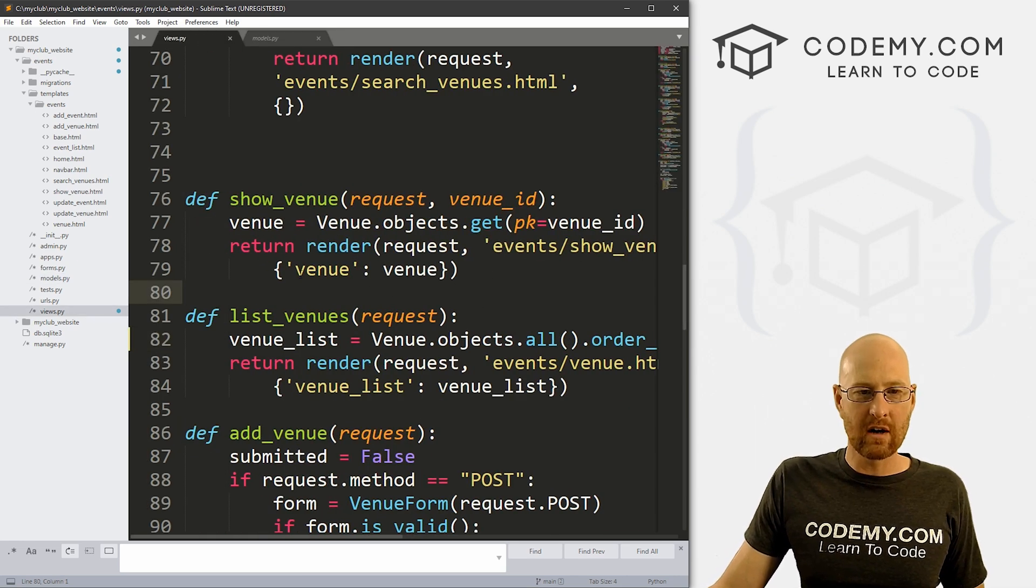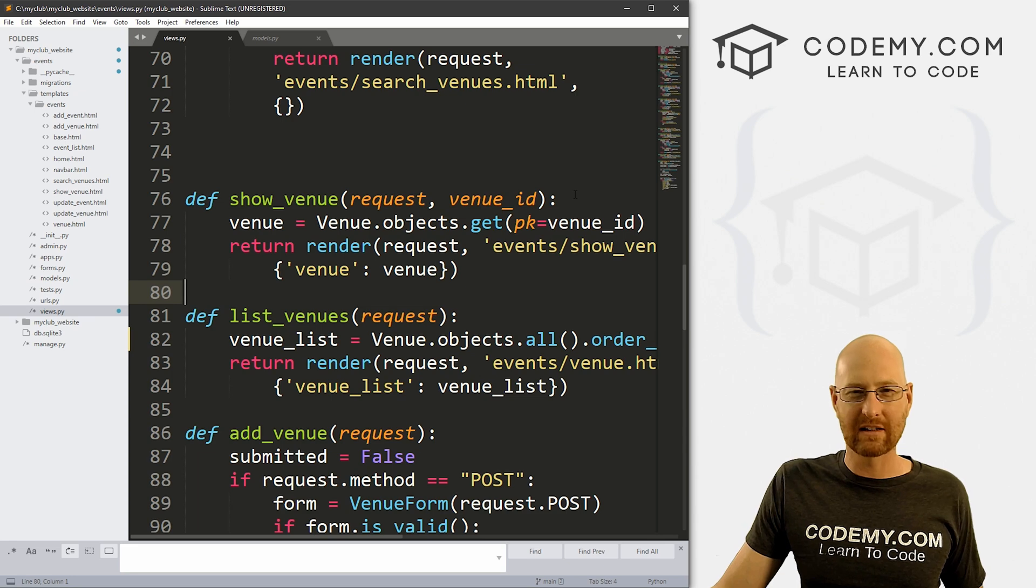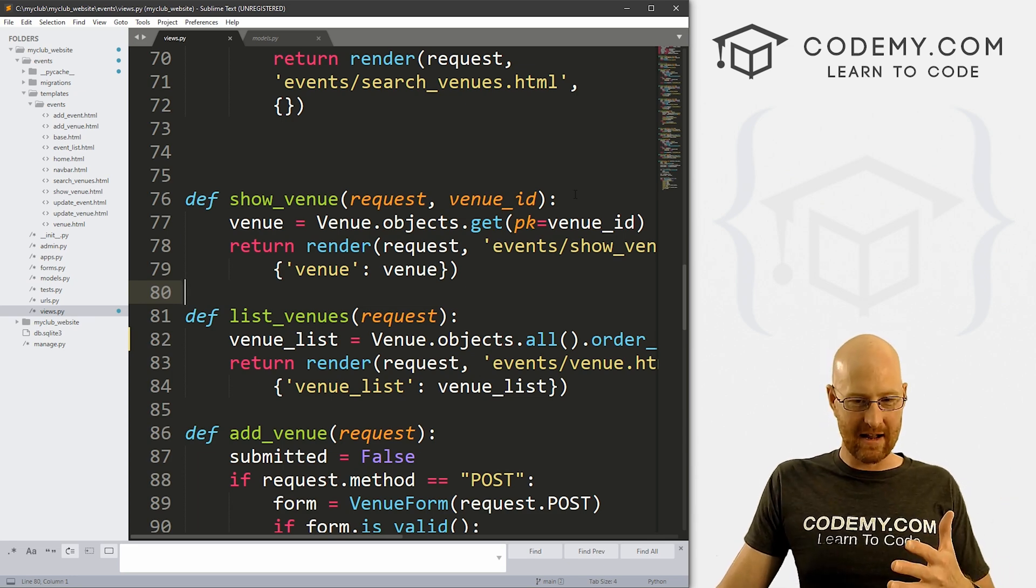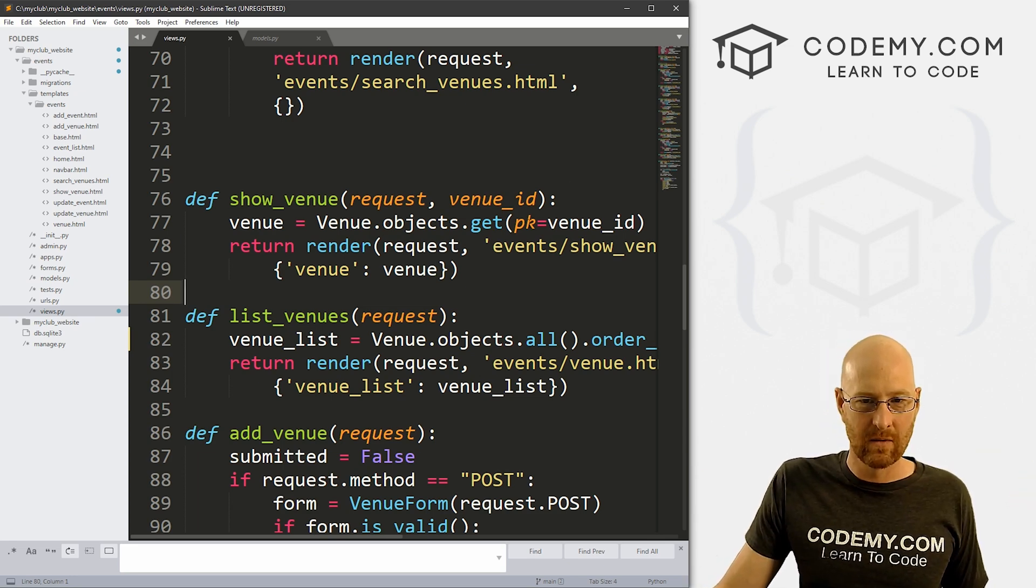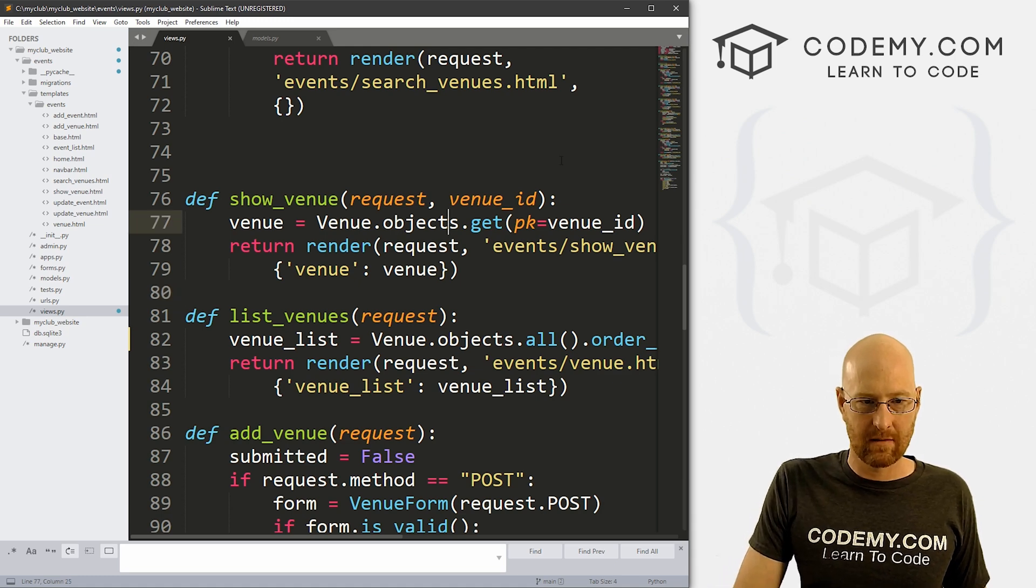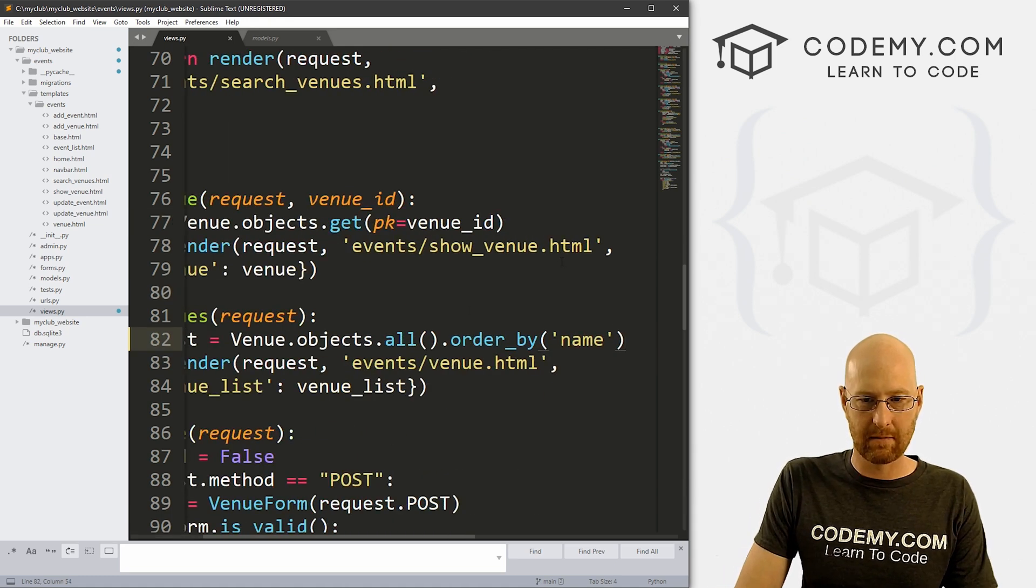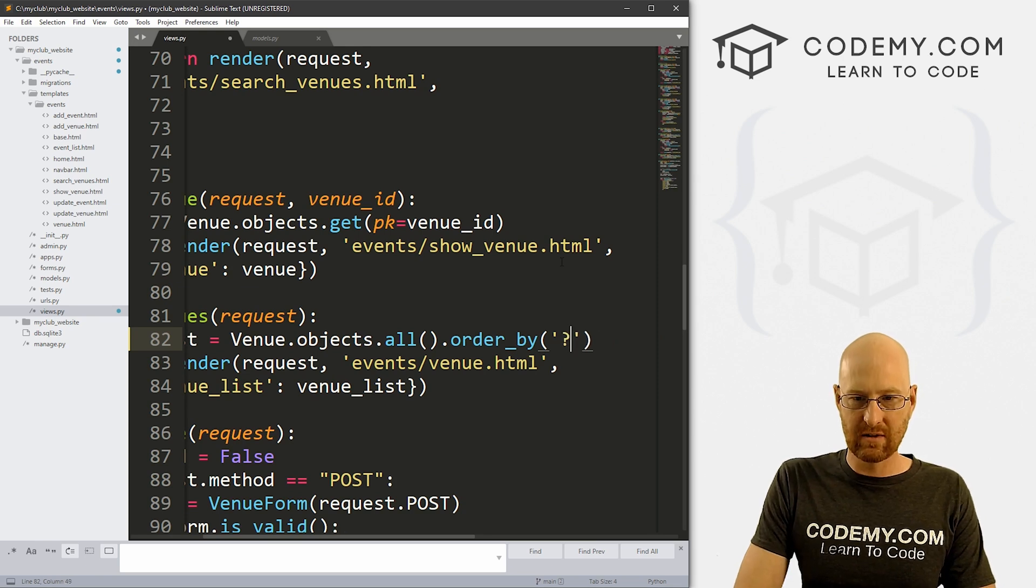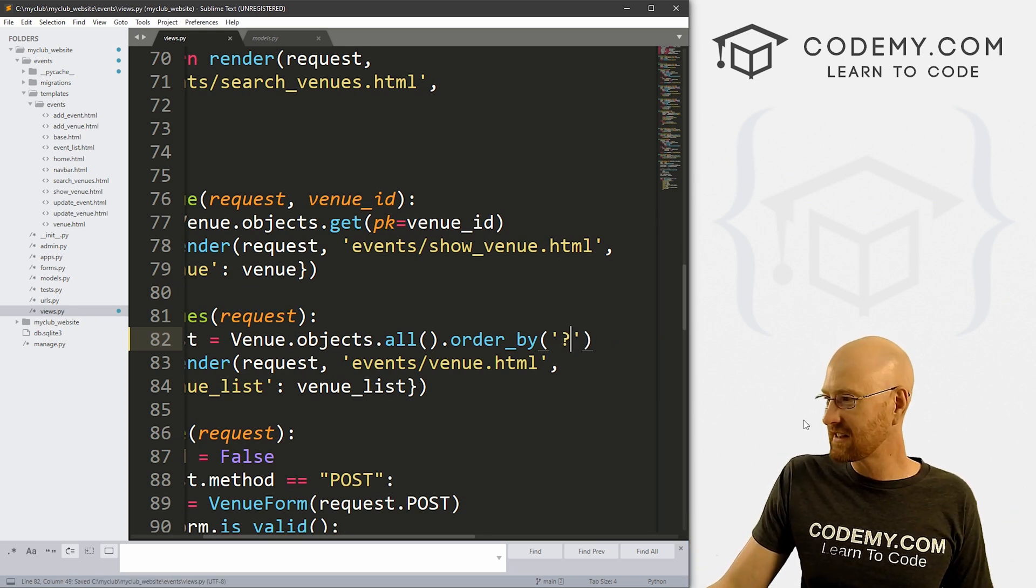Save this, head back over here, hit reload, boom, now they're in alphabetical order. So very cool and really easy. And like I said, you can always order by anything in your model, any field that you have. So that's always going to be any of these things: name, address, zip code, phone, web, email address. You can order by any of those things. Very cool and just that easy.